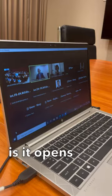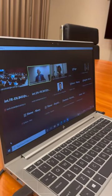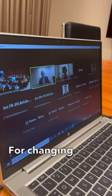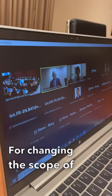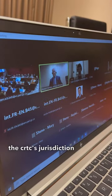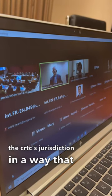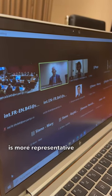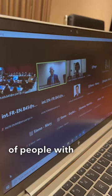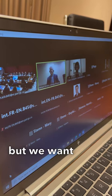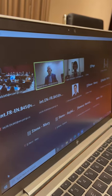What C-11 does is it opens the door for changing the scope of the CRTC's jurisdiction in a way that is more representative and accepting of people with disabilities. But we want you to go further.